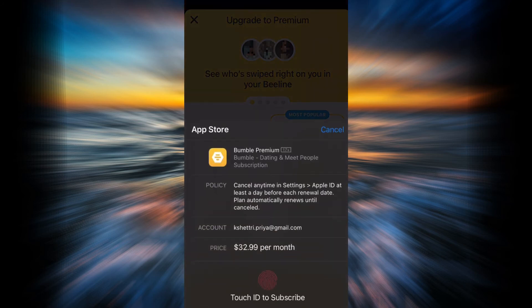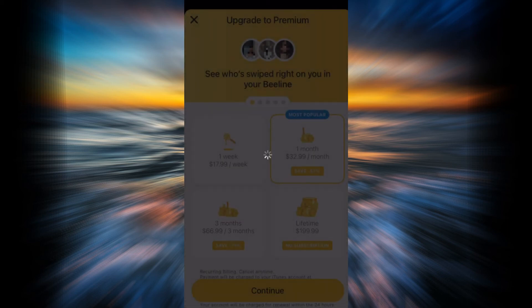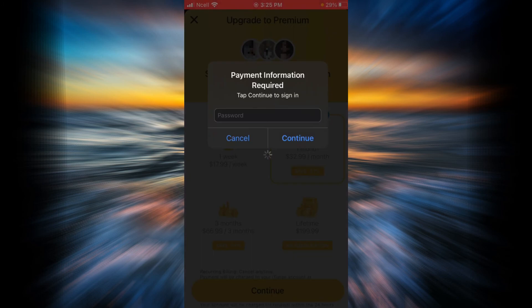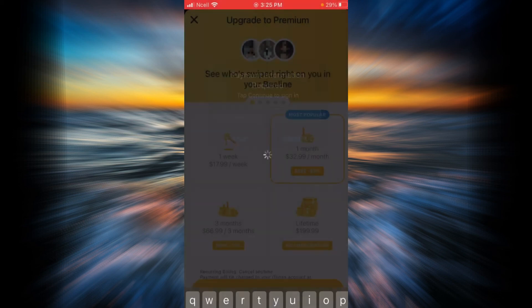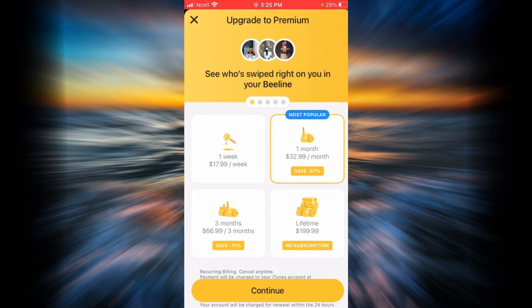Now do your formalities — as you can see, the price is already shown. Payment information will be required to upgrade to premium, so go ahead, tap your password, tap on continue, and provide all your payment information. You will then be upgraded to premium mode.